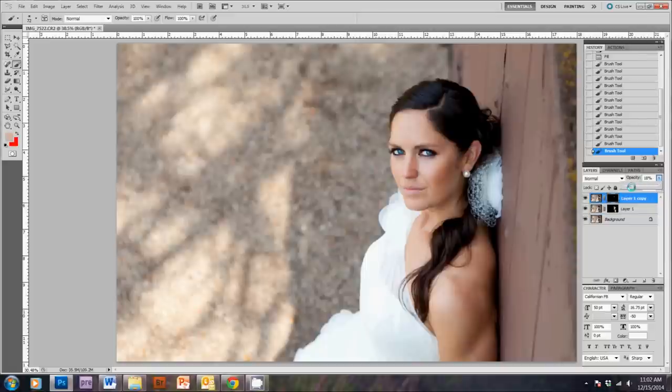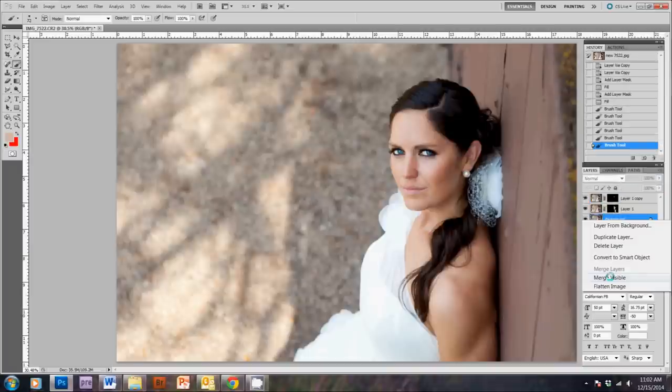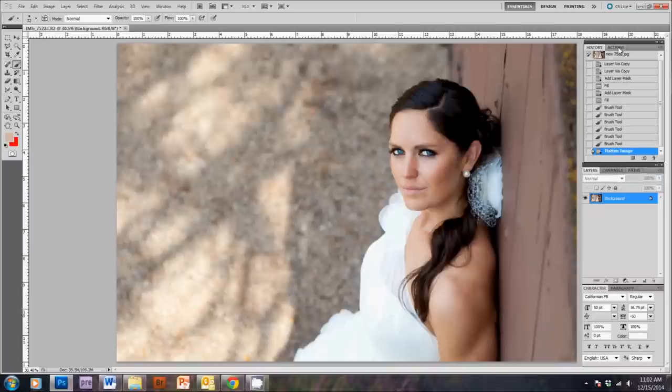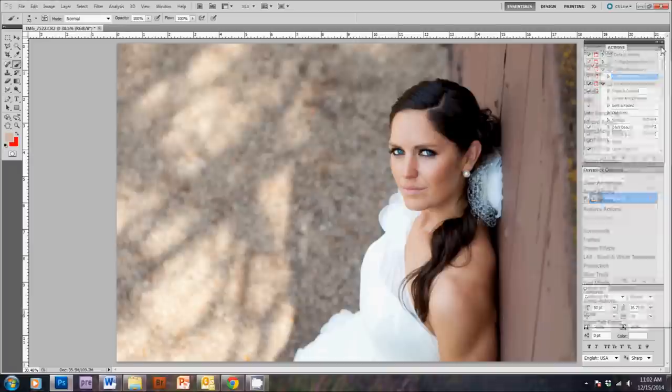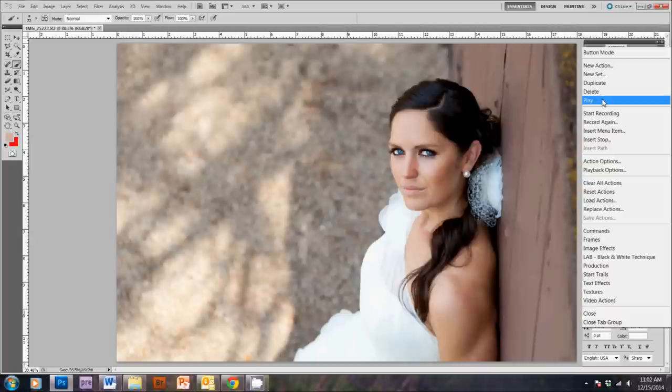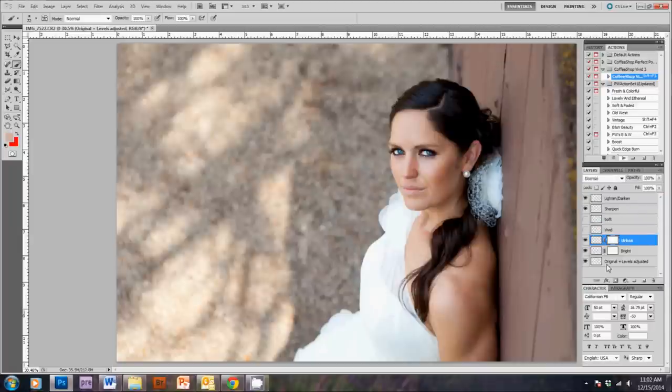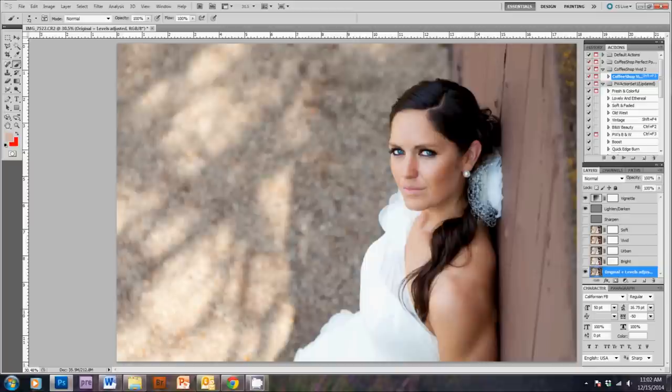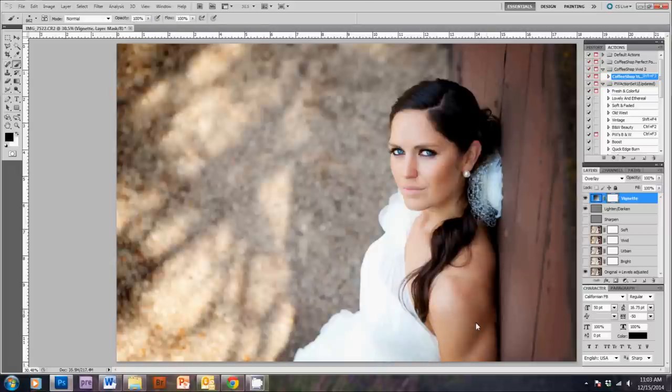Then the last thing I'm going to do is flatten the image and use one of my favorite actions on it. In the Photographer Overnight program, I talk about what an action is and how to create your own actions that will save you a lot of time in your editing. So, I just hit play on this action. And now I'm going to adjust it to taste.